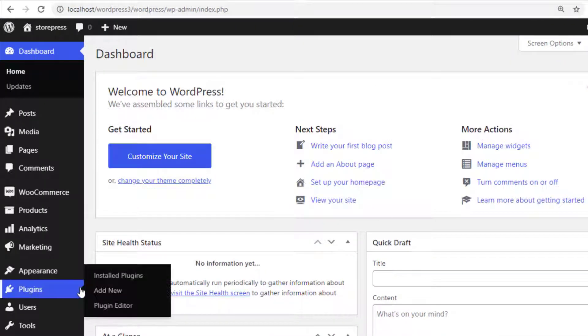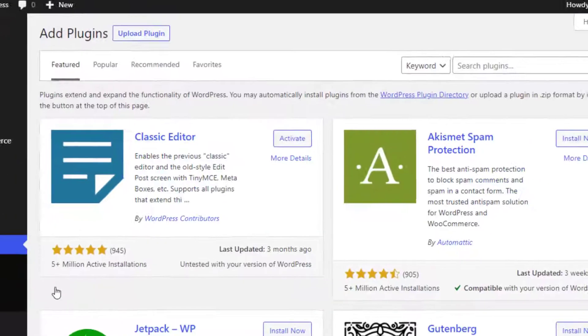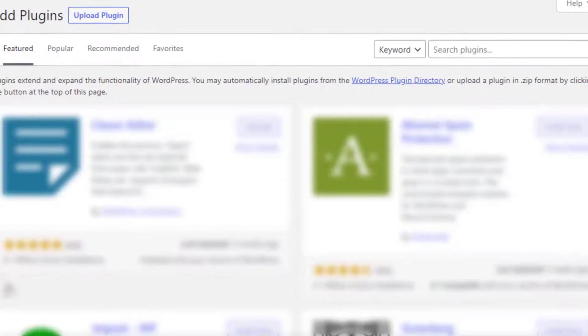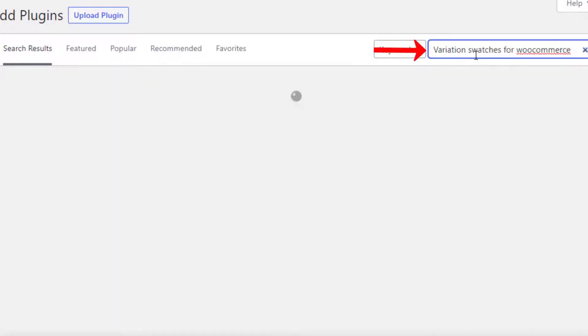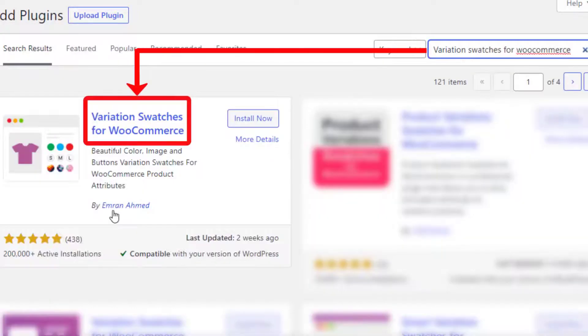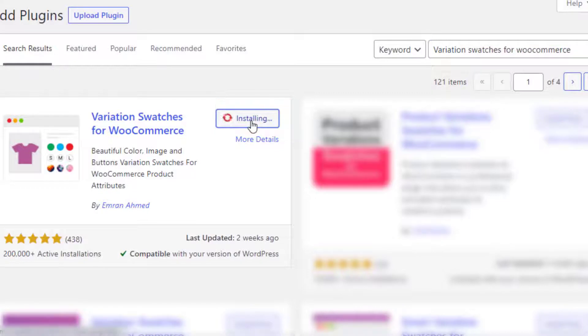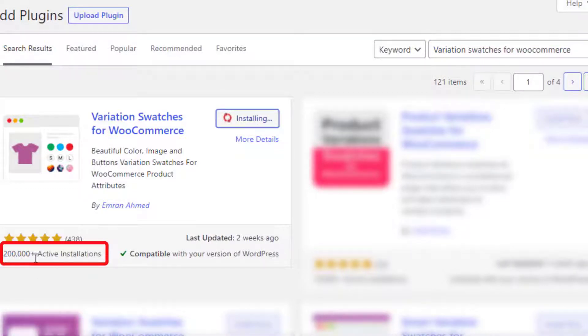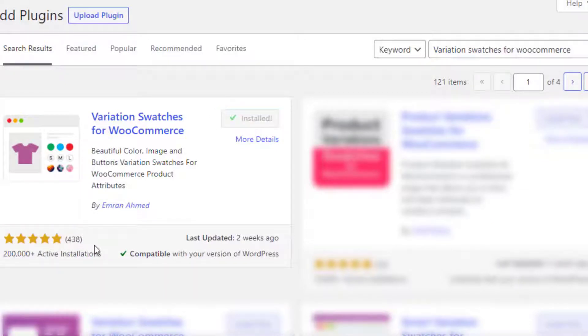Navigate to Add New from Plugins. Now search for Variation Swatches for WooCommerce by Imran Ahmed and install the plugin. The plugin has more than 200,000 active installations and plenty of five-star ratings. Once the installation is completed, activate the plugin.